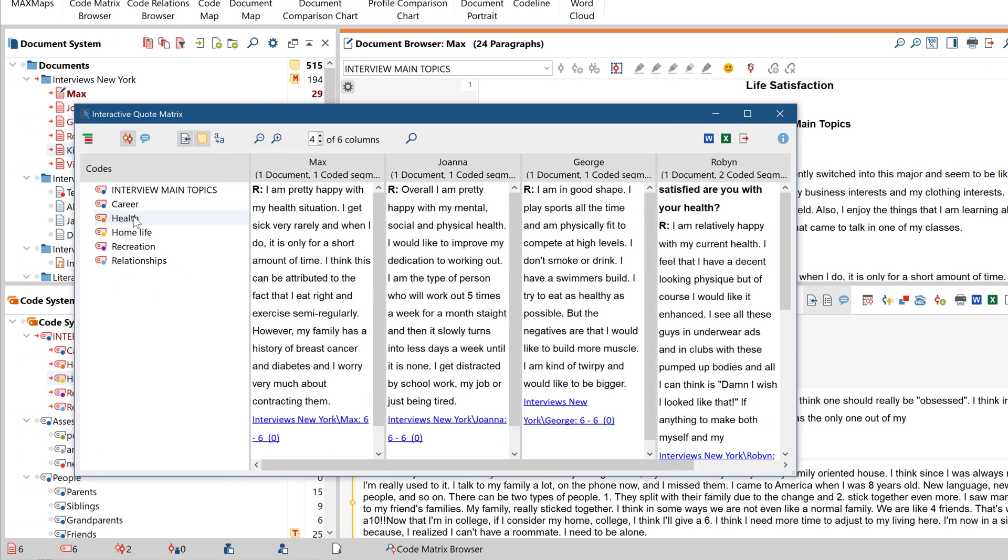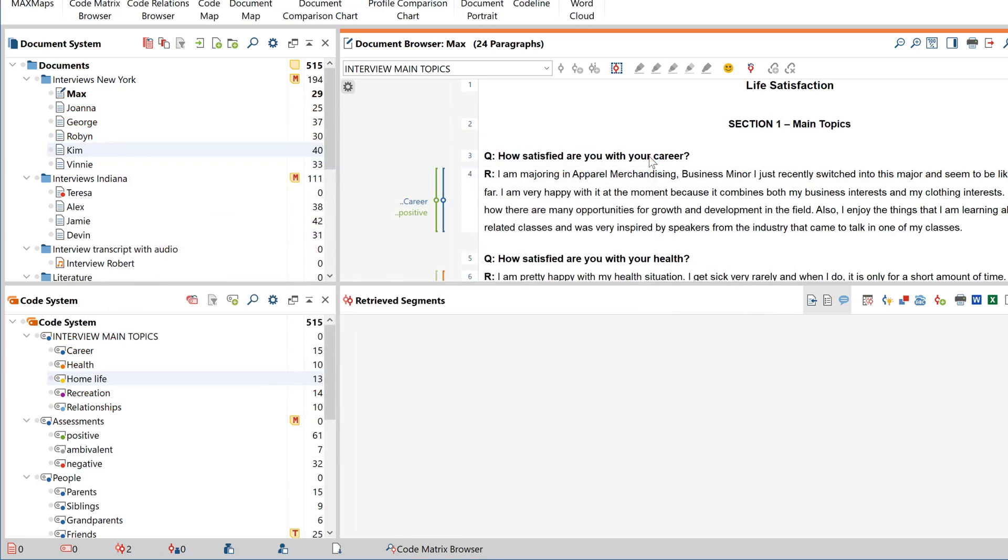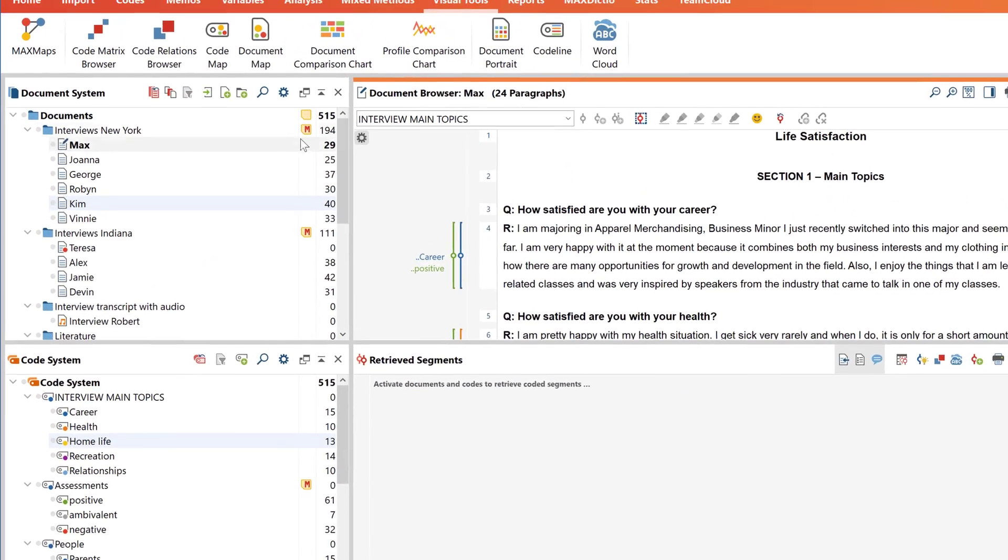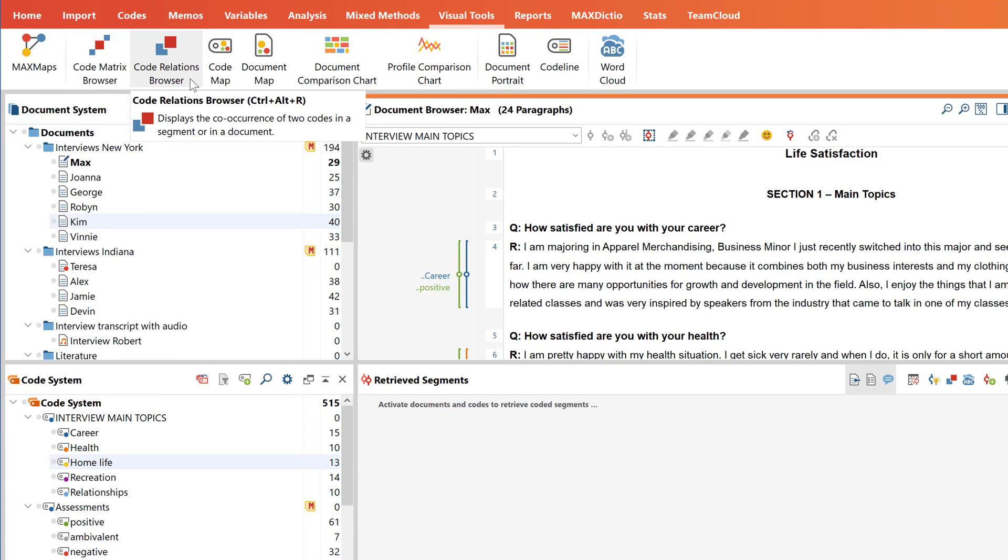Let's turn now to the Code Relations Browser. It's similar to the Code Matrix Browser, except that it doesn't display the occurrence of codes in documents, but rather the co-occurrence of codes or code overlaps.